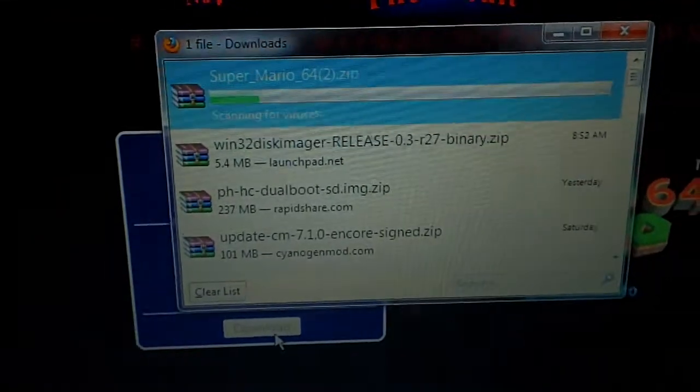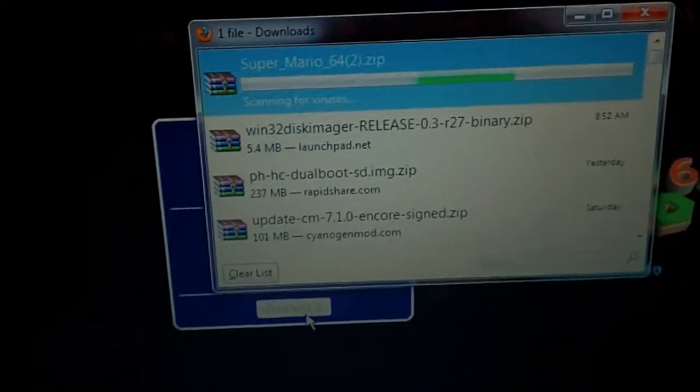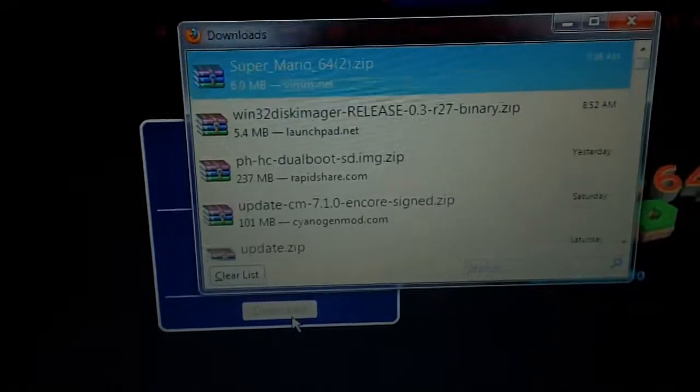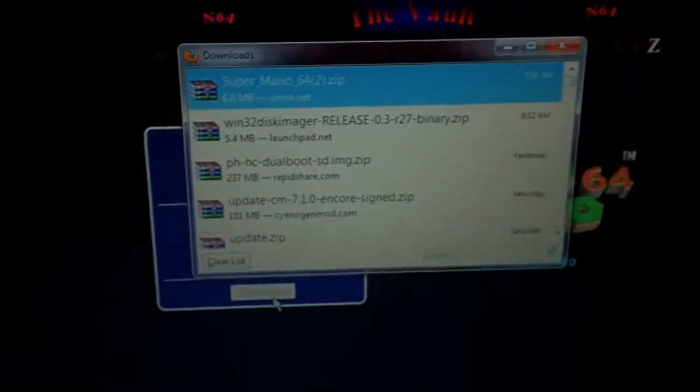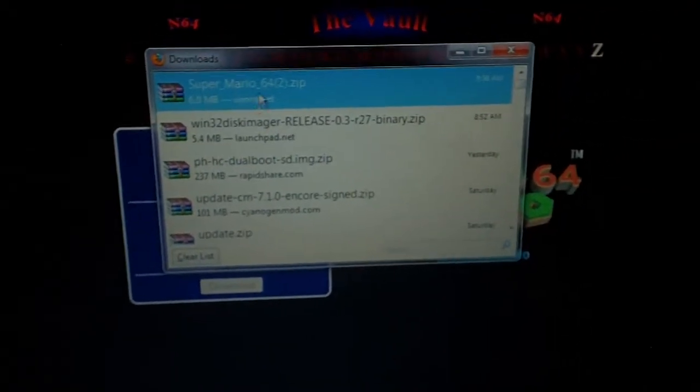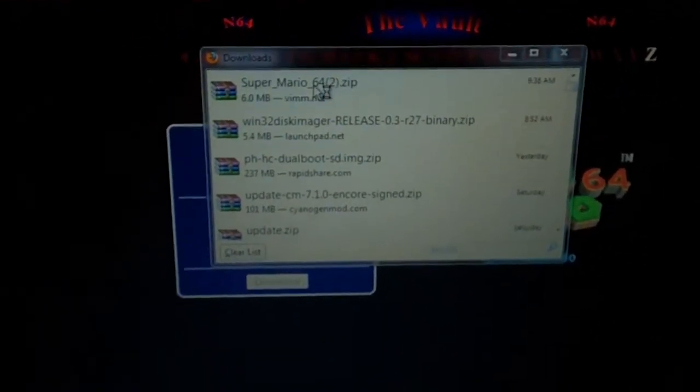We're looking for Super Mario 64, and it's right there, Super Mario 64. And we'll hit download.